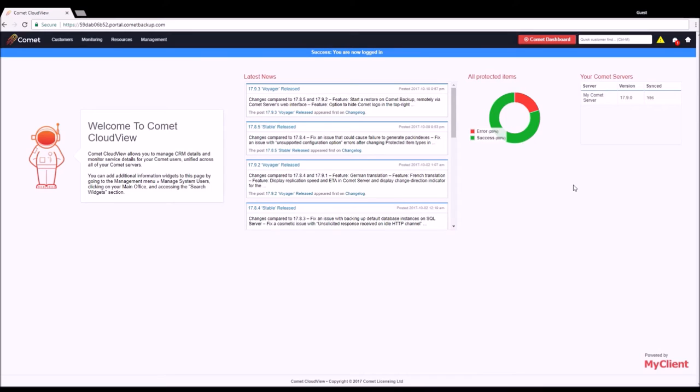Additional status widgets can be added to summarize any desired grouping of protected items. Examples could include protected items belonging to a certain customer, protected items of a certain type, and protected items on a given server, among many other possibilities.